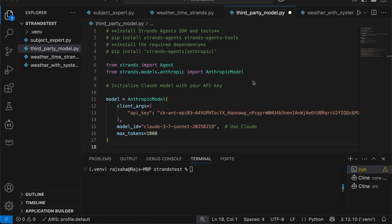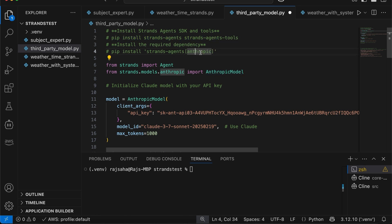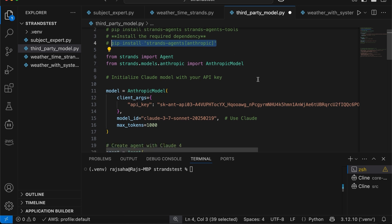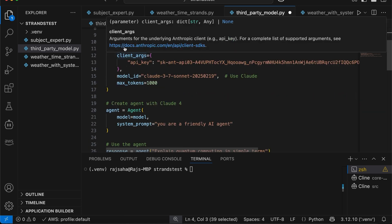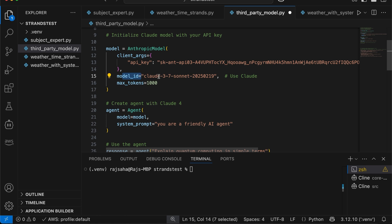All right, so this is a sample strands agent code. And before you run this, you need to install the strand agent using pip install. And I'm using an external model. So I'm using model from Anthropic. So you need to also install the strand agent for the Anthropic. And then you basically import the appropriate libraries. So this is the model. So as you could see, I'm using my API key from Anthropic.